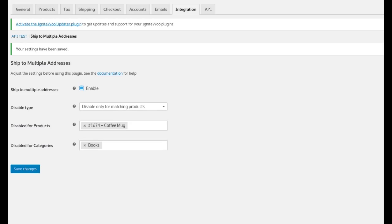But when you look at the multiple addresses box, these items will not be listed. So they would be able to split other items in the cart and ship those to different destinations, but these would not be able to be shipped to different destinations. These would be shipped to whatever shipping address they put in the checkout page for their shipping address.